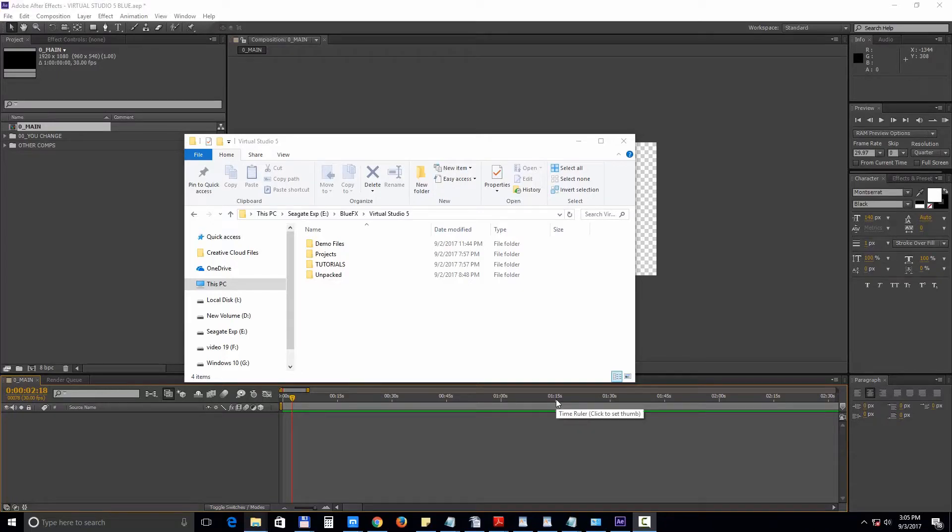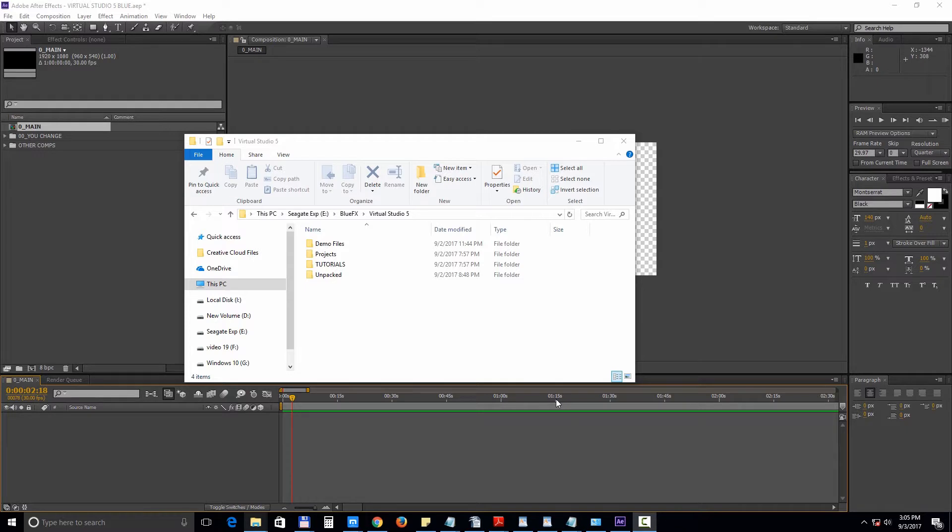Hi and thank you for purchasing the Virtual Studio 5 template pack. Inside you will find the projects for both After Effects CS6 as well as Premiere Pro CS6. So let's jump right into it.